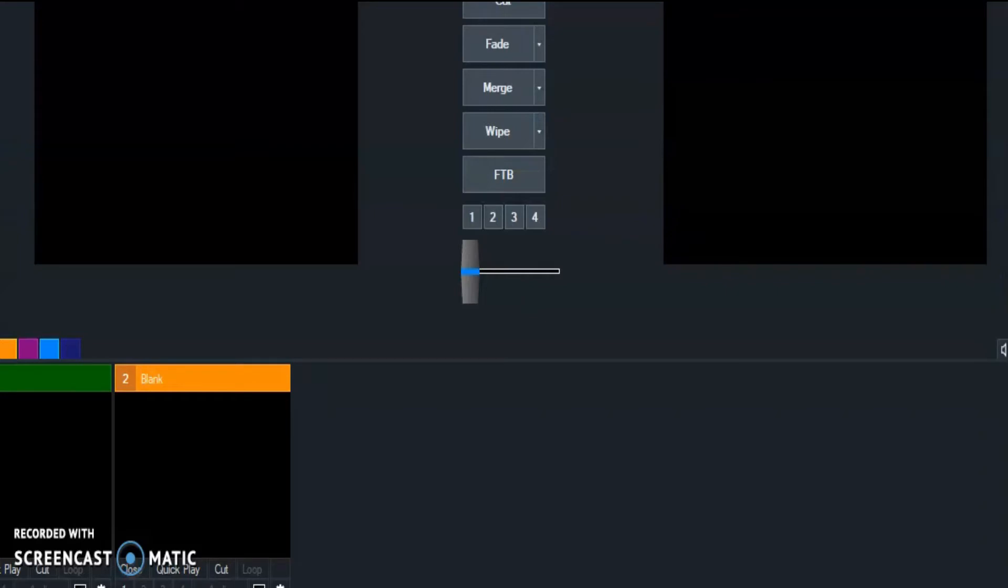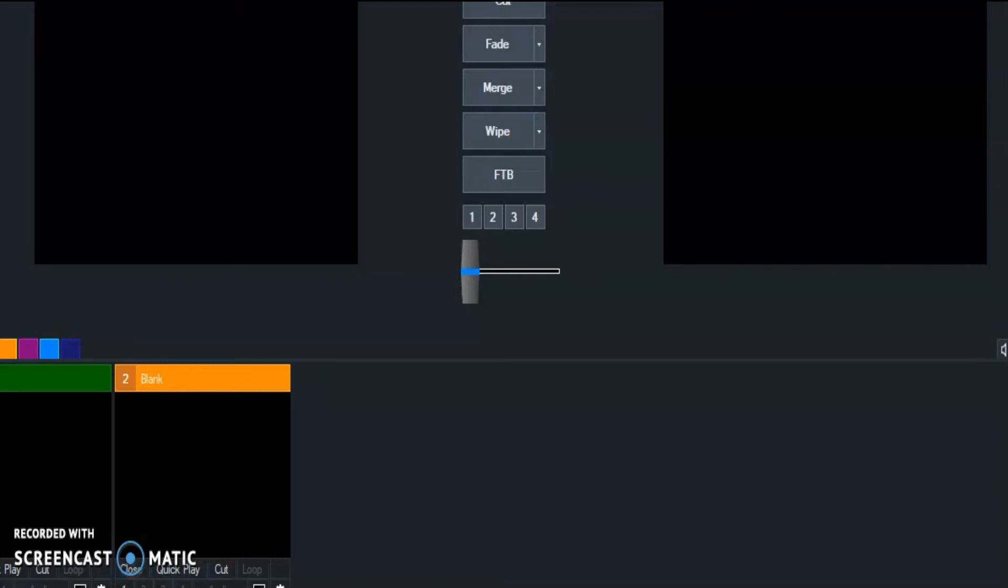I already have OBS, and I have OBS StreamLabs. For my editing software, I use Filmora. What's next? Right now I'm using a thing called Screen-o-matic or whatever.